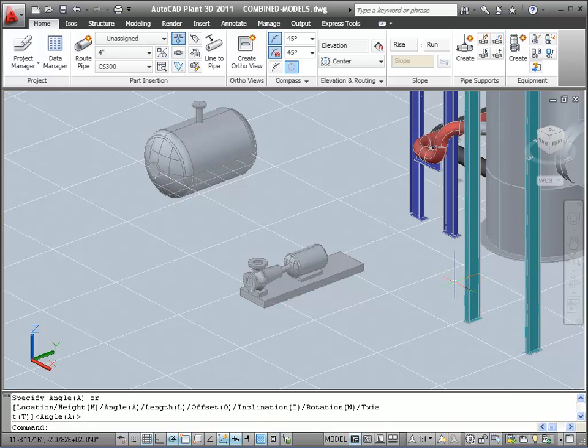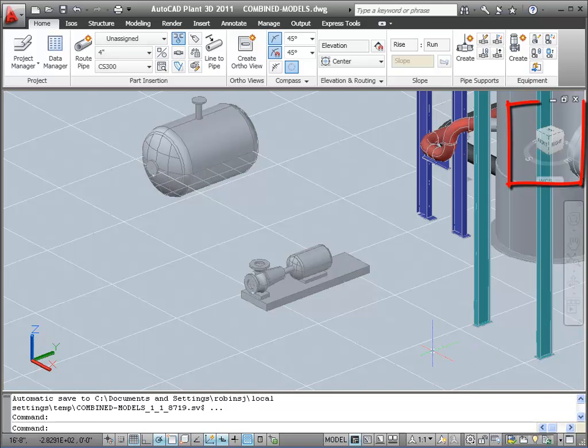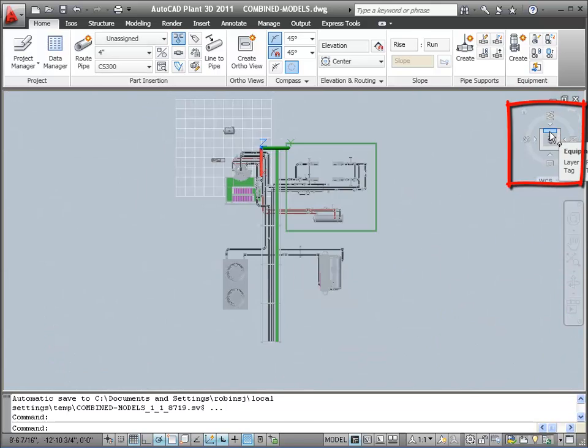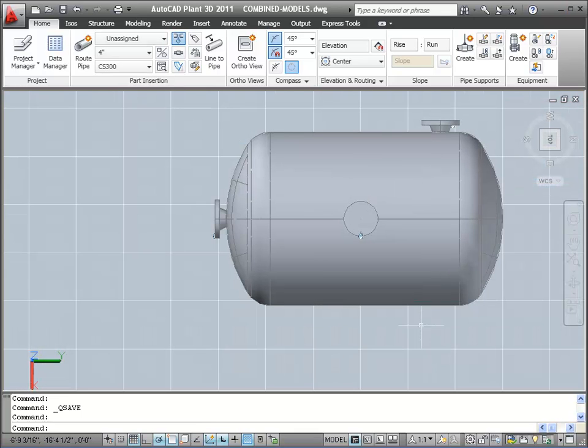Next, we're going to use AutoCAD solids to add a saddle. Let's switch to the top view, and then zoom in. We're going to put a box in to make it look like our saddle. We'll put in one box, and then we'll copy it for a second saddle.